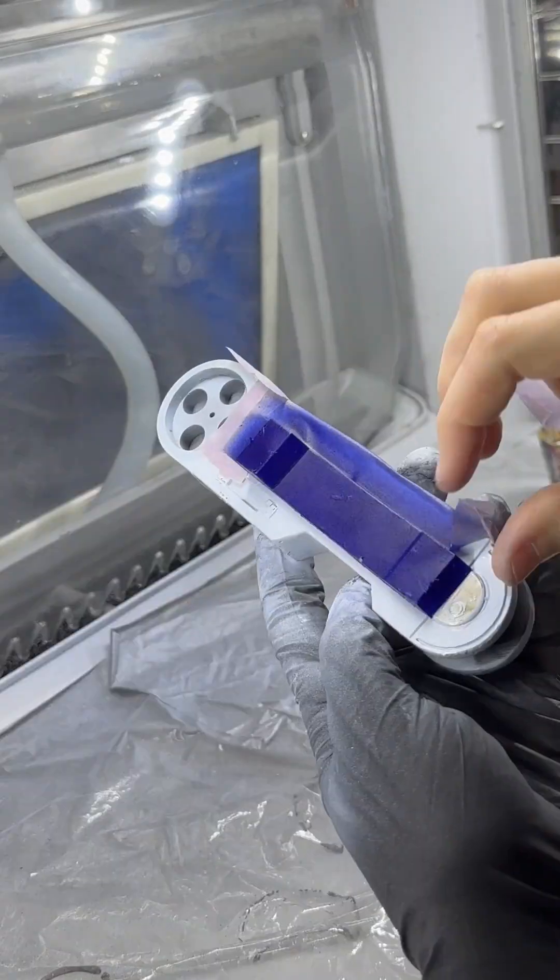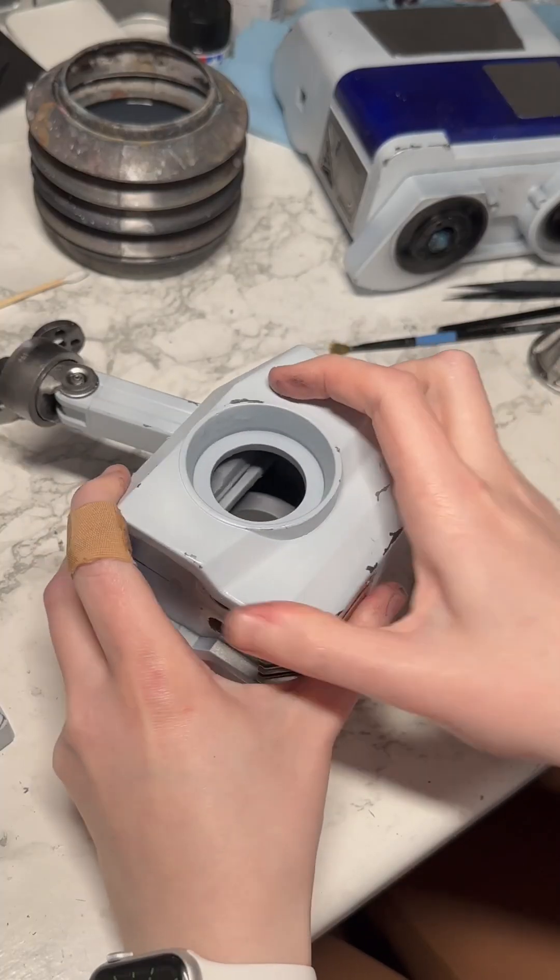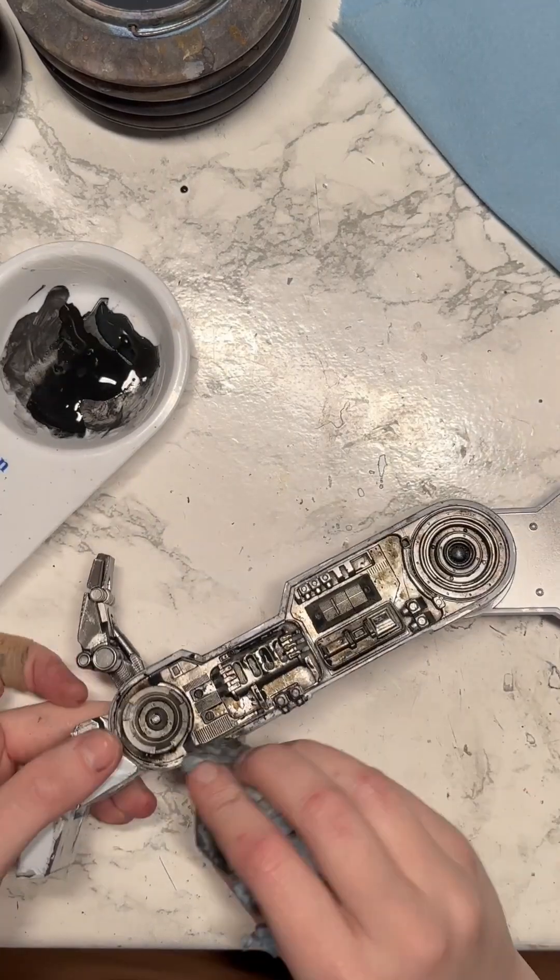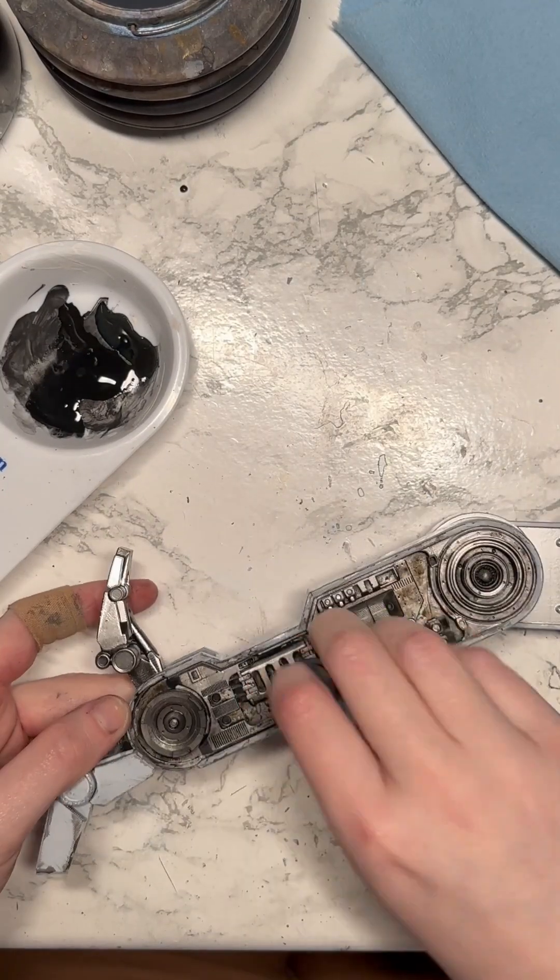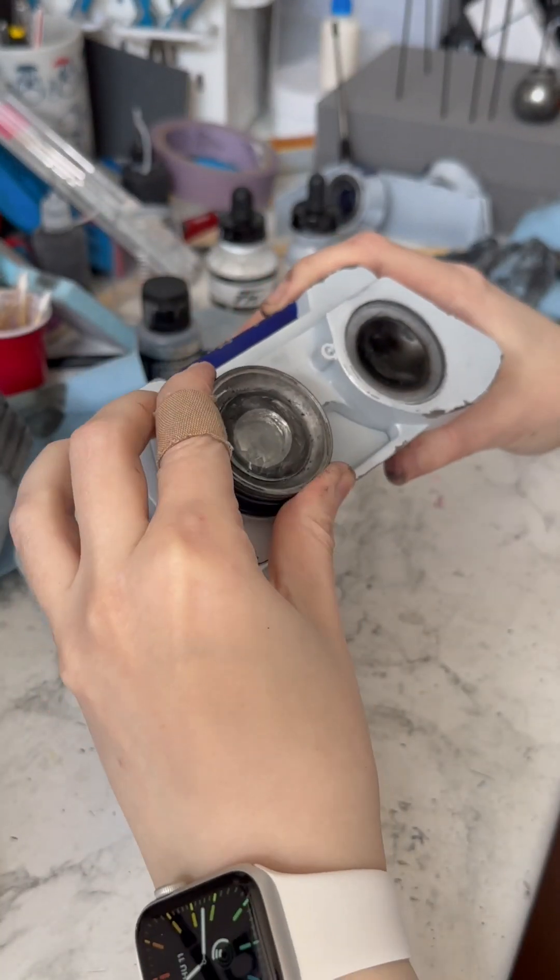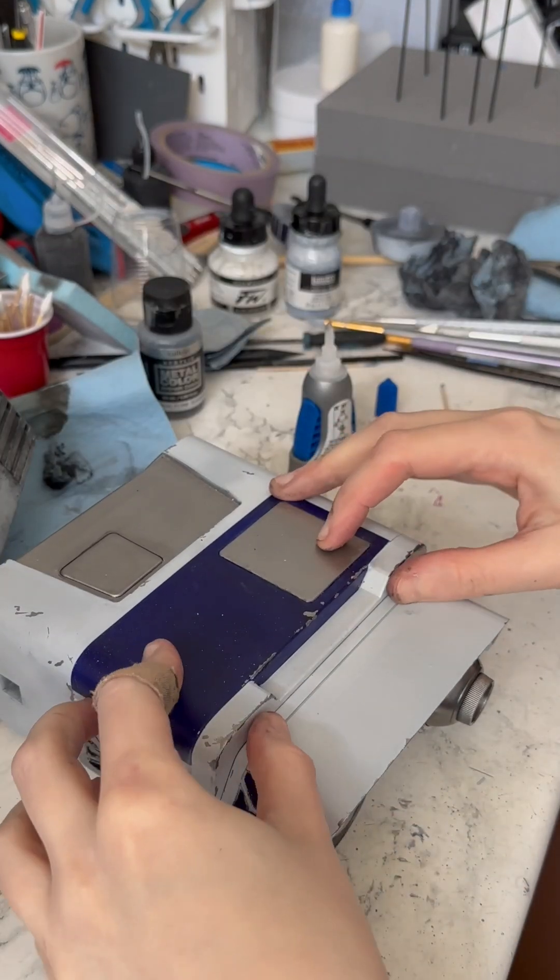From there I removed any of the masking tape and masking fluid from the pieces, added some weathering and washes to all of the different parts, and lastly finished the gluing on and assembly of everything.